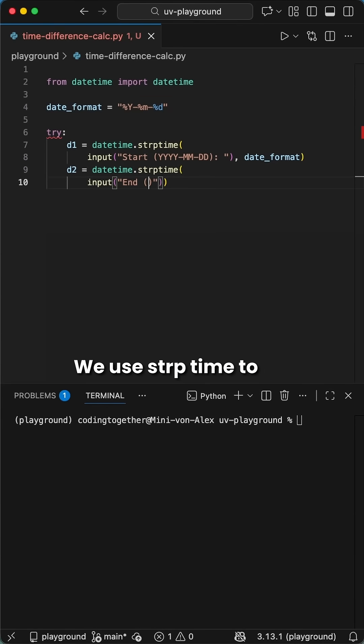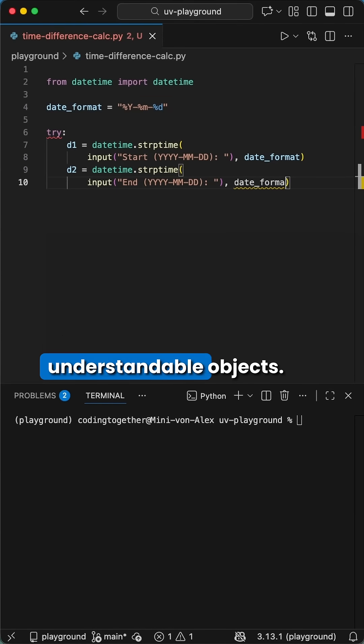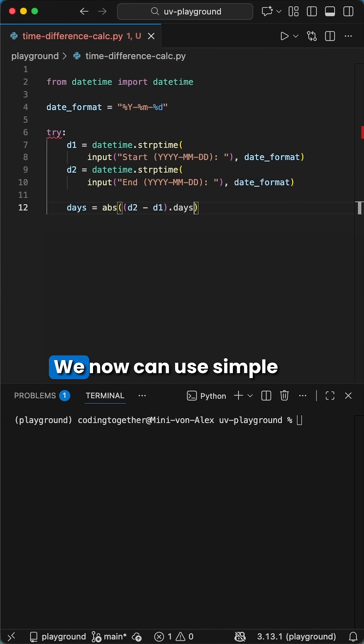We use strptime to convert our text inputs into actual understandable objects. And here is where it gets interesting.